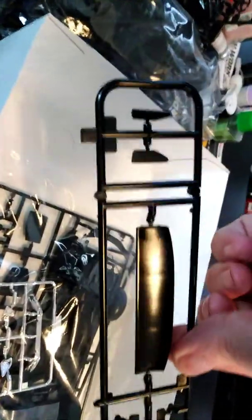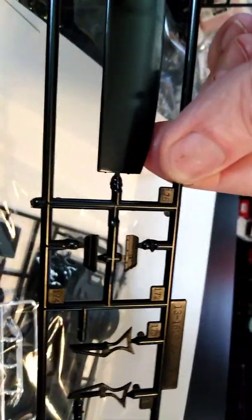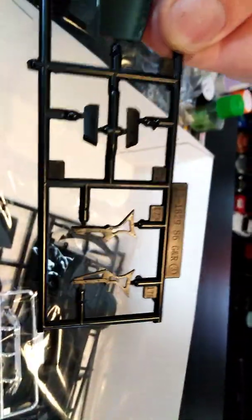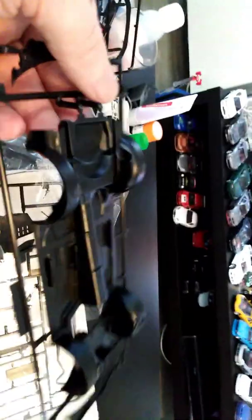And we have the spoiler, rear spoiler, and the stands, the chassis, and everything is crisp molded, very good with this kit.